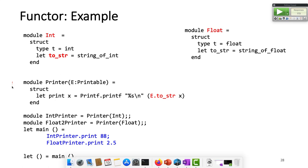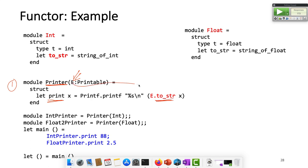Number one, it's a printer. I can print different types of things. I have a print method — anything you give me, I will call the to_string method of that element E. So I don't care what you give me — anything you give me, I'll call to_string. It means the E you give me must have a to_string method.